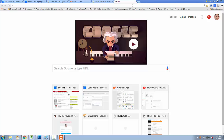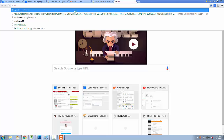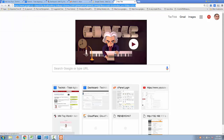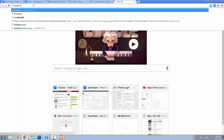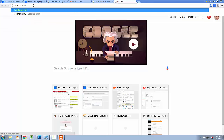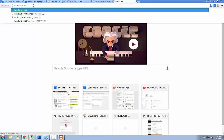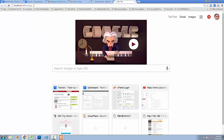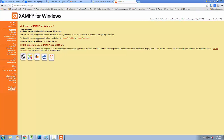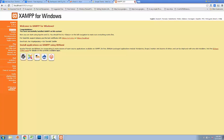After that, type localhost here — localhost — and then the port name, slash xampp, and then press Enter. This will open the XAMPP folder of your installation.